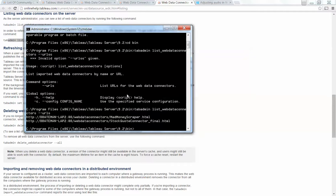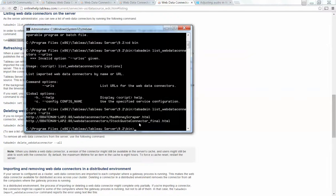And then you just list it out. So list web data connectors, and then if you type on that extension, two dashes URL S, then it shows you all of your web data connectors.